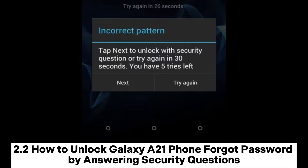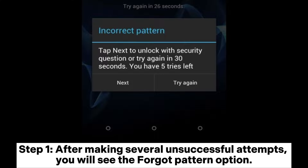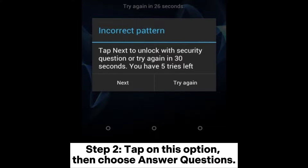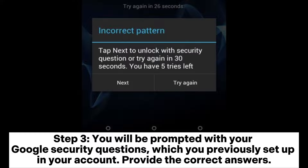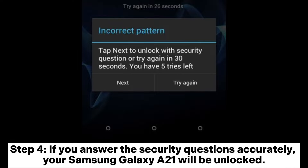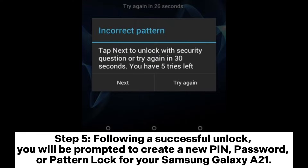Section 2.2: How to unlock Galaxy A21 with forgot password by answering security questions. Step 1: After making several unsuccessful attempts, you will see the forgot pattern option. Step 2: Tap on this option, then choose answer questions. Step 3: You will be prompted with your Google security questions which you previously set up — provide the correct answers. Step 4: If you answer correctly, your Samsung Galaxy A21 will be unlocked. Step 5: Following a successful unlock, you will be prompted to create a new PIN, password, or pattern lock.